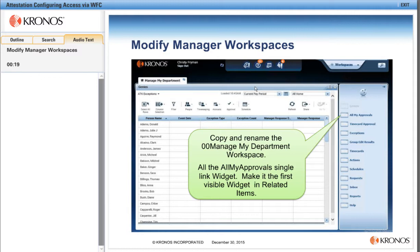TimeReview should be the first visible widget in related items. For the managers, we'll want to copy and rename the 00 Manage MyDepartment workspace, and we'll add the All MyApprovals single-link widget. We do want to make sure that it is the first visible widget in the related items pane.